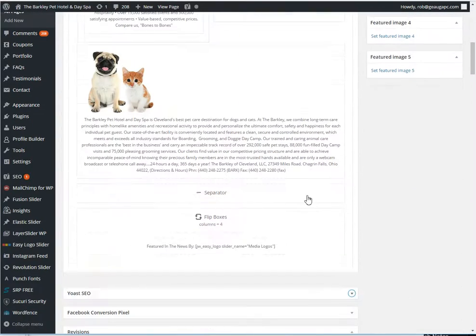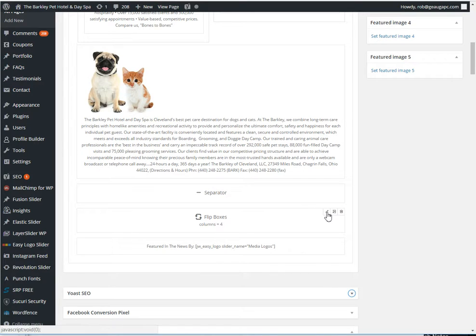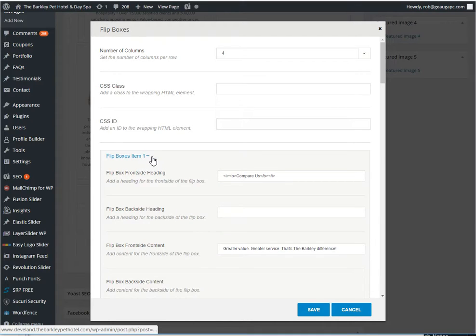I mean you're familiar with the backend editor. You go into that and then it's this section right here, the flip boxes. Click on edit and then there's four flip boxes just like on the home page.